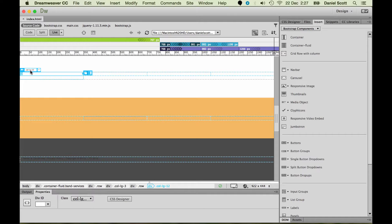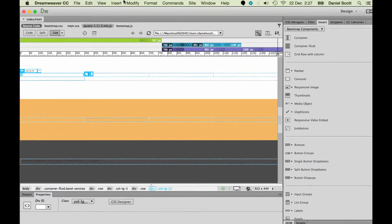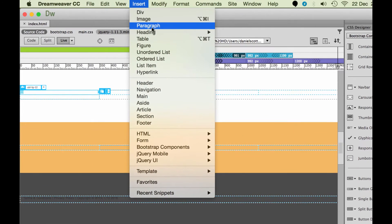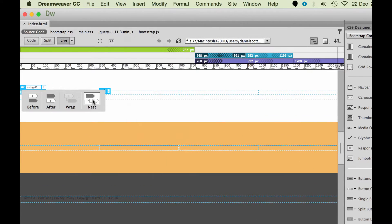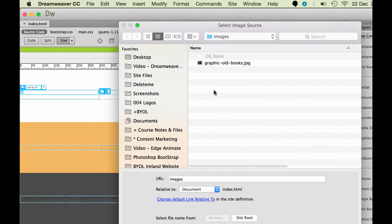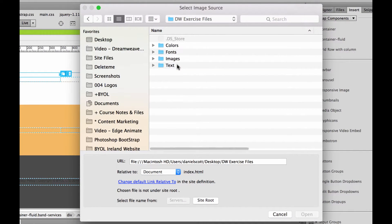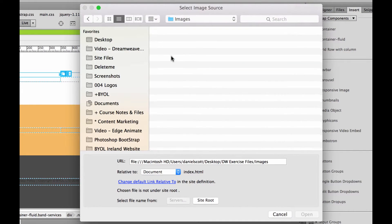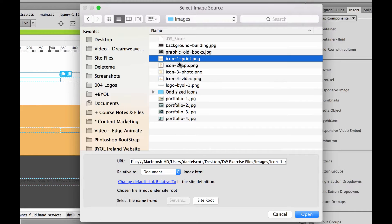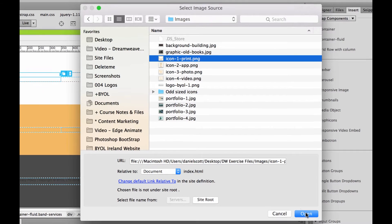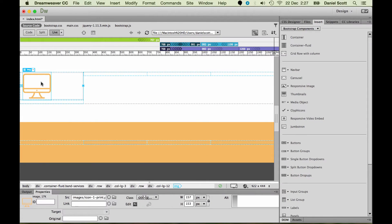Let's put in our image. I'm going to click inside our column — that's our nested column — and go to Insert Image. I'm going to nest it inside of it, then go back to my desktop, find my Dreamweaver exercise files, go to Images, and use icon_1_print. Click Open, and it puts in my image.